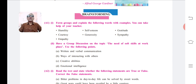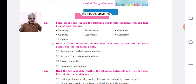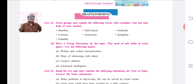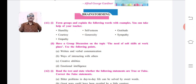You can also read these activities on the screen in front of you. Now let's start with the brainstorming section A1 activity. The first activity from A1 is: Form groups and explain the following words with examples. You can take help of your teacher or discuss them in groups.